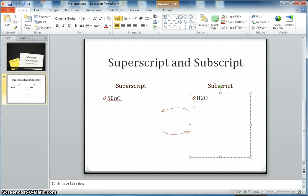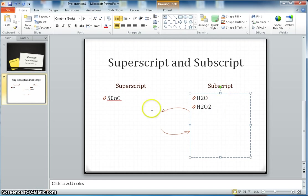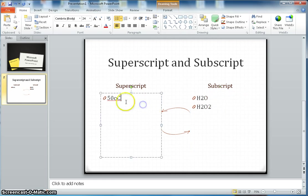Another example will be the H2O, which is the chemical name for water, and there is another one, H2O2. Here I will show the subscript example.